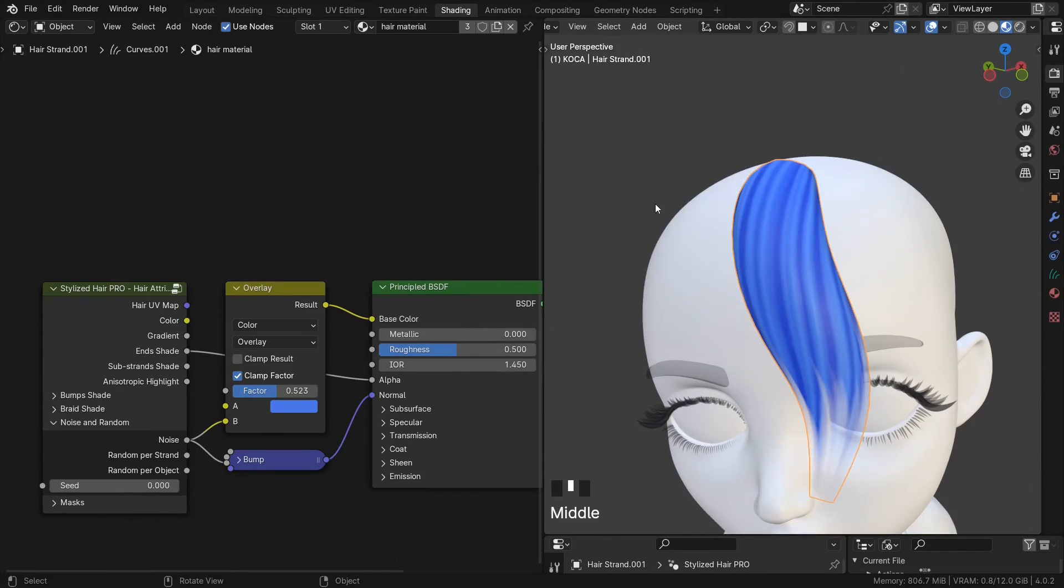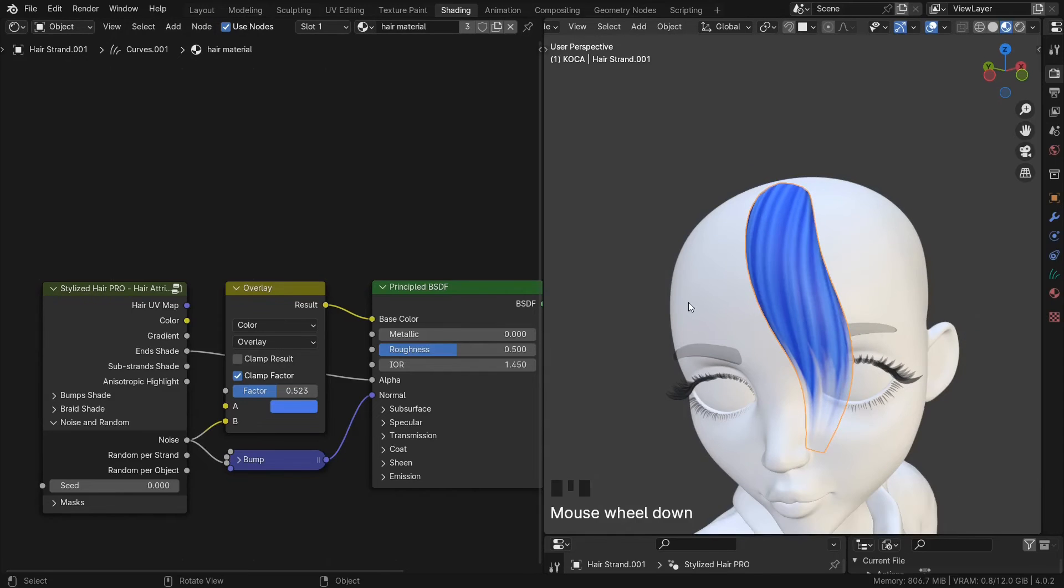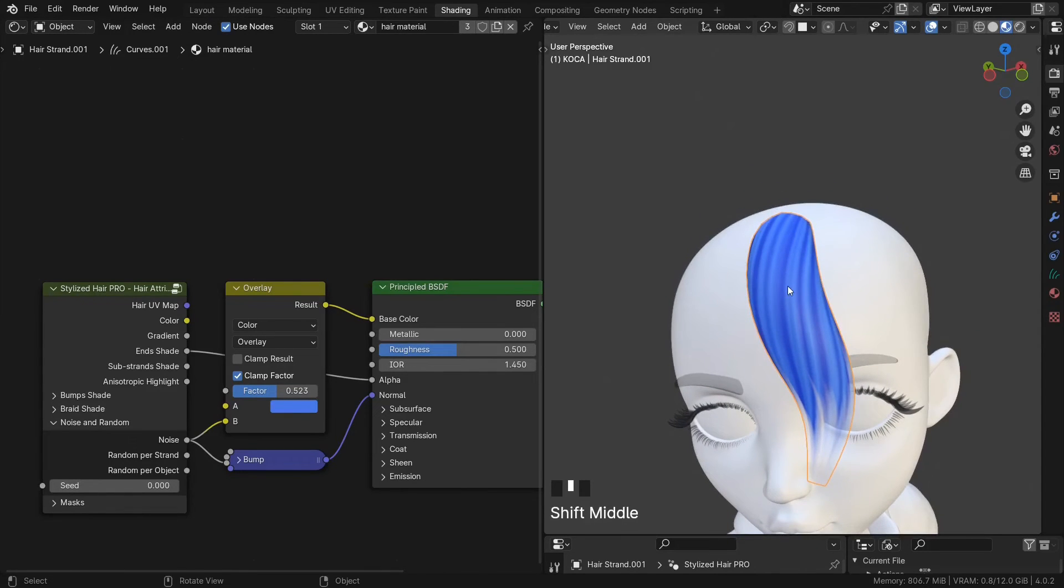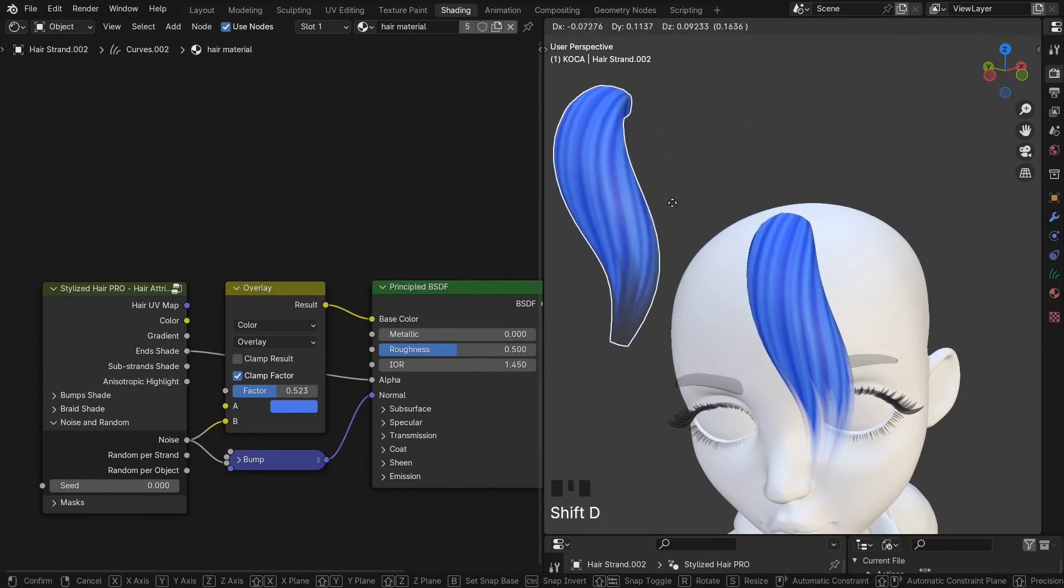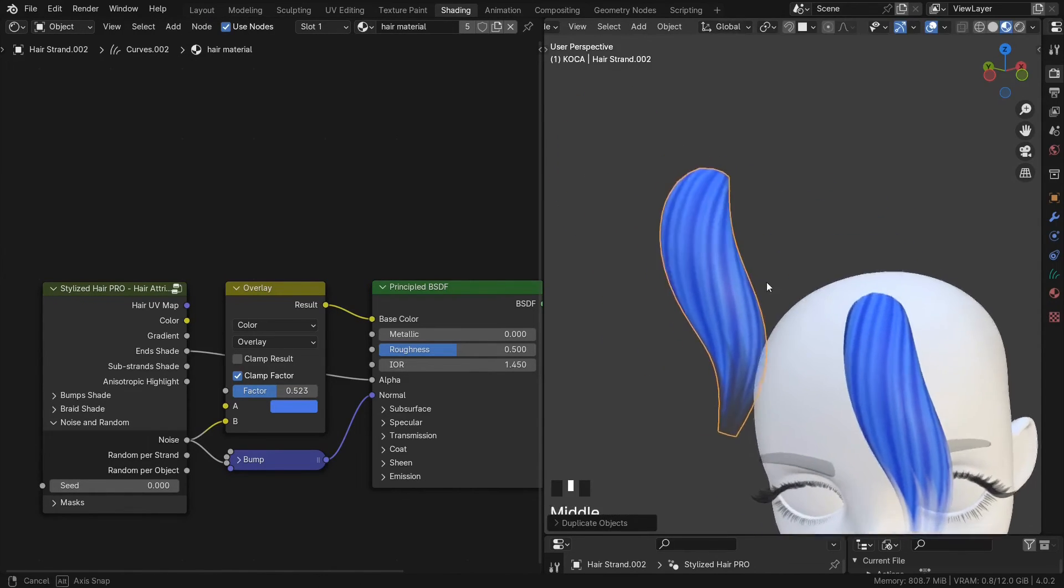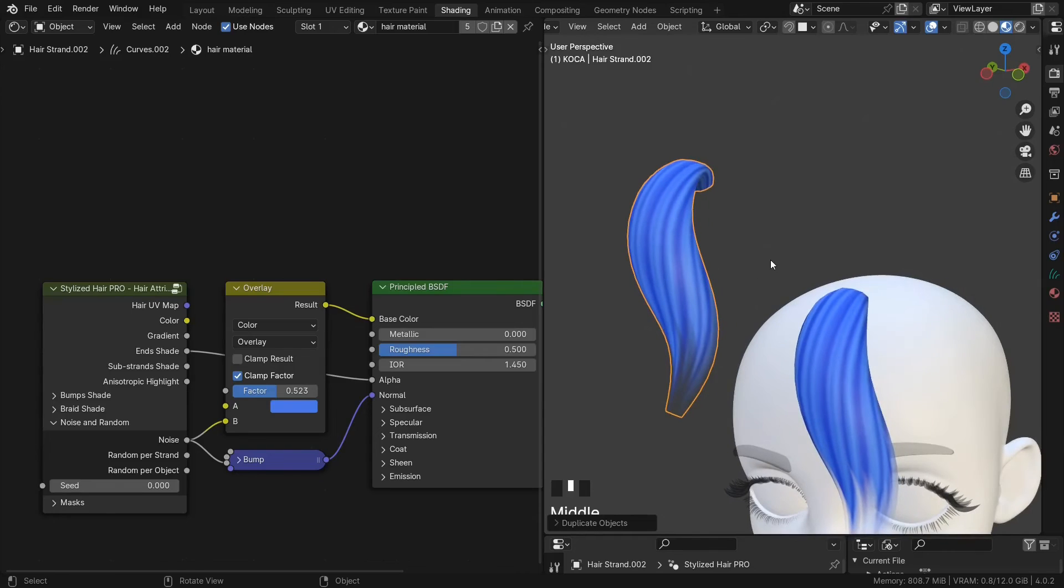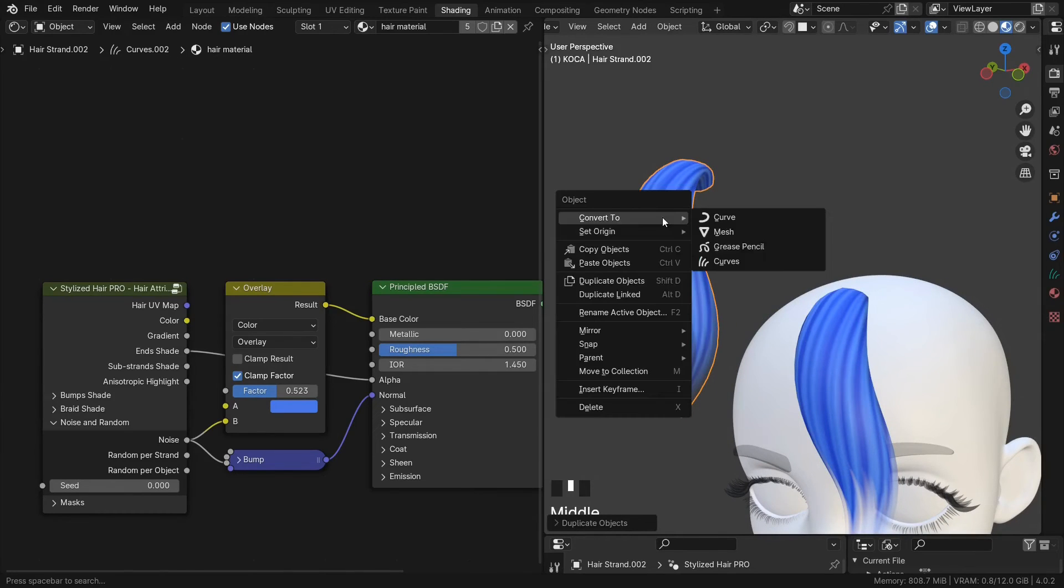Or if you still want to use the procedural aspects from the add-on, but just want some baked textures, make a copy of this curve. Then just convert this to mesh.